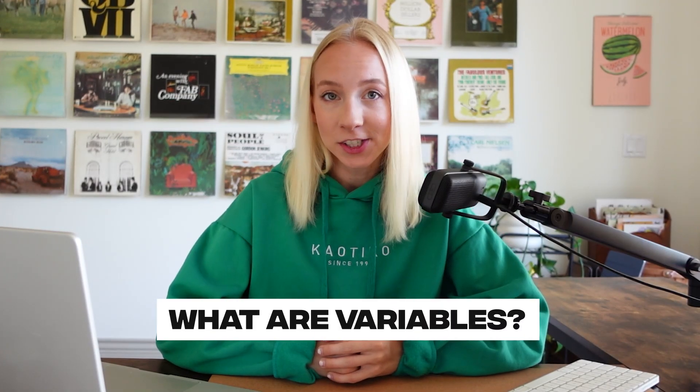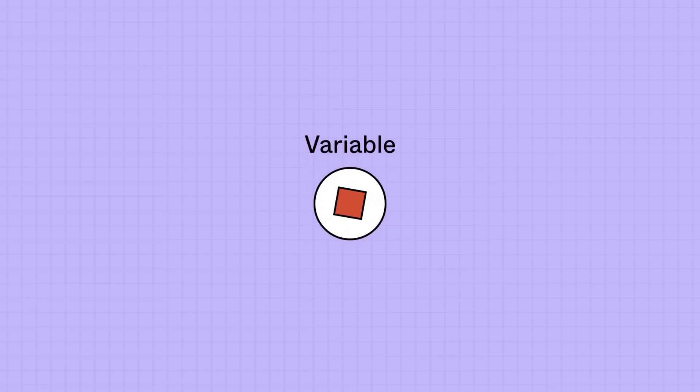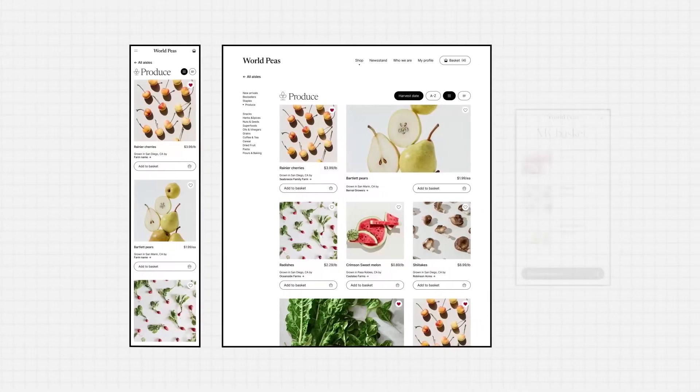First, what are variables? Variables in Figma store reusable values that can be applied to all kinds of design properties and prototyping actions. For example, you might have a button design with a specific color and text style.